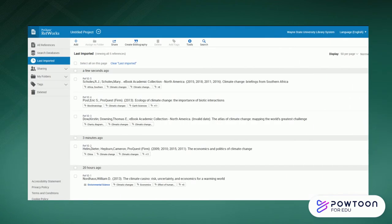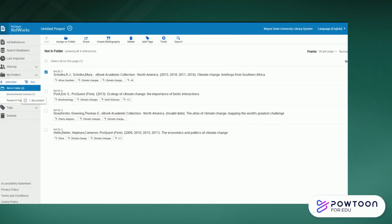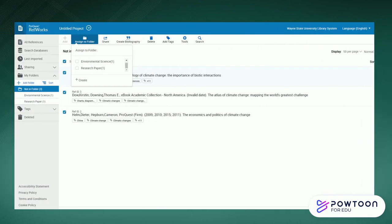In RefWorks, your recently exported items will be located in Last Imported, or if you go to My Folders, they will be in the folder labeled Not in Folder. If you wish to move imported items to different folders you've created, all you have to do is drag and drop the item to the folder, or you can select multiple items and click Add to Folder.